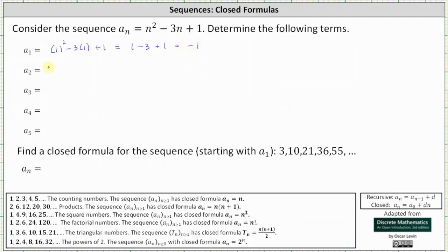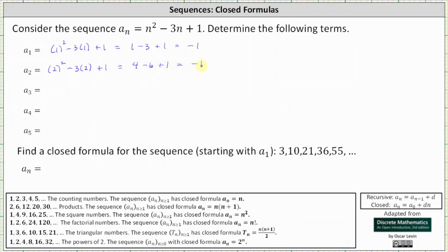To find a sub two, we substitute two for n. A sub two is equal to the square of two minus three times two plus one, which is equal to four minus six plus one, which is equal to negative one.